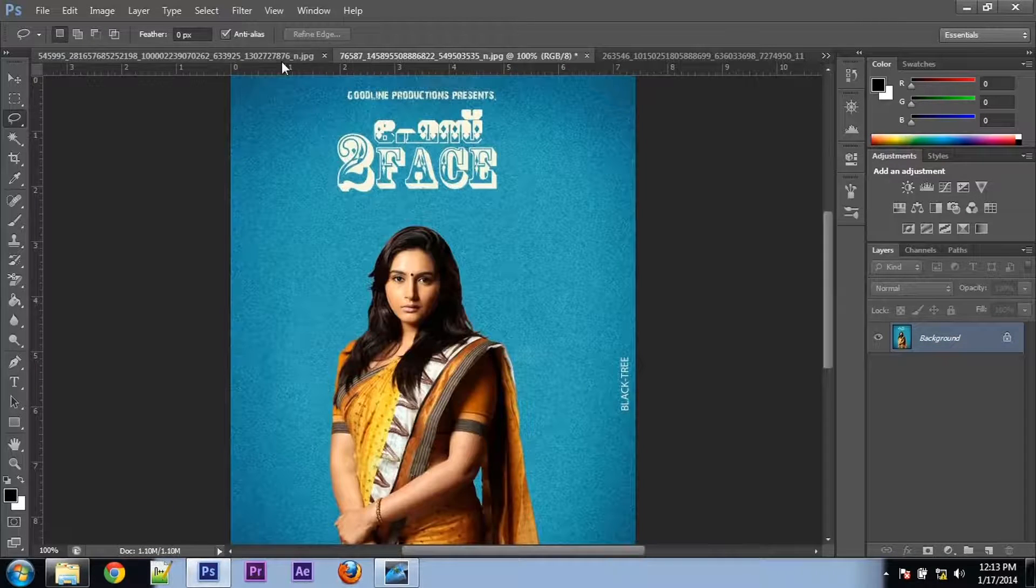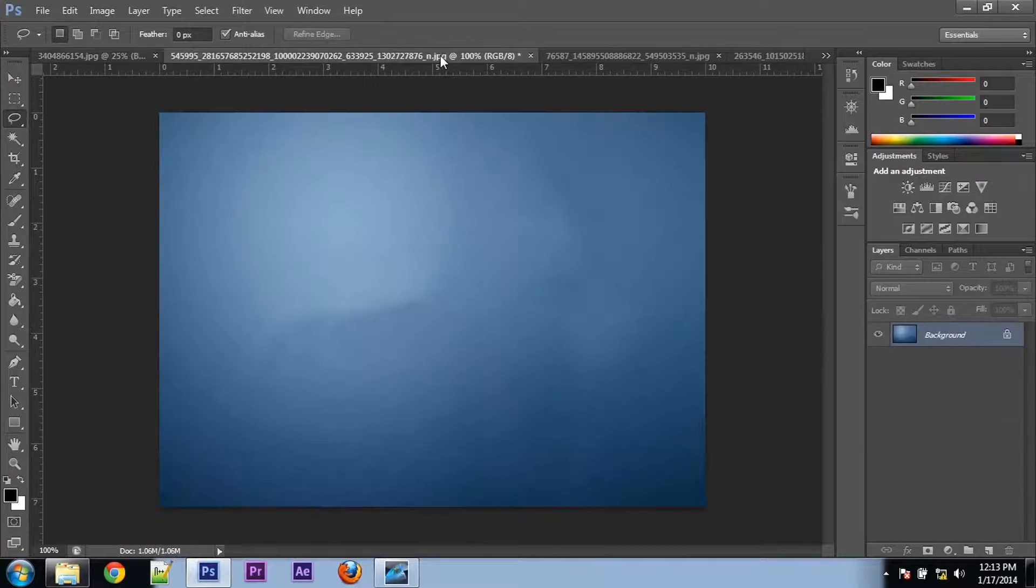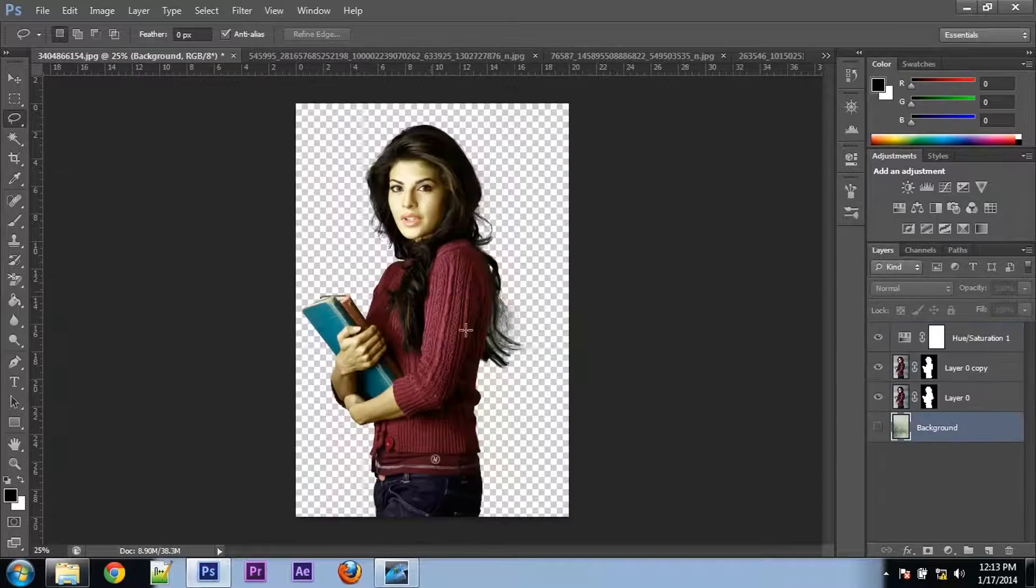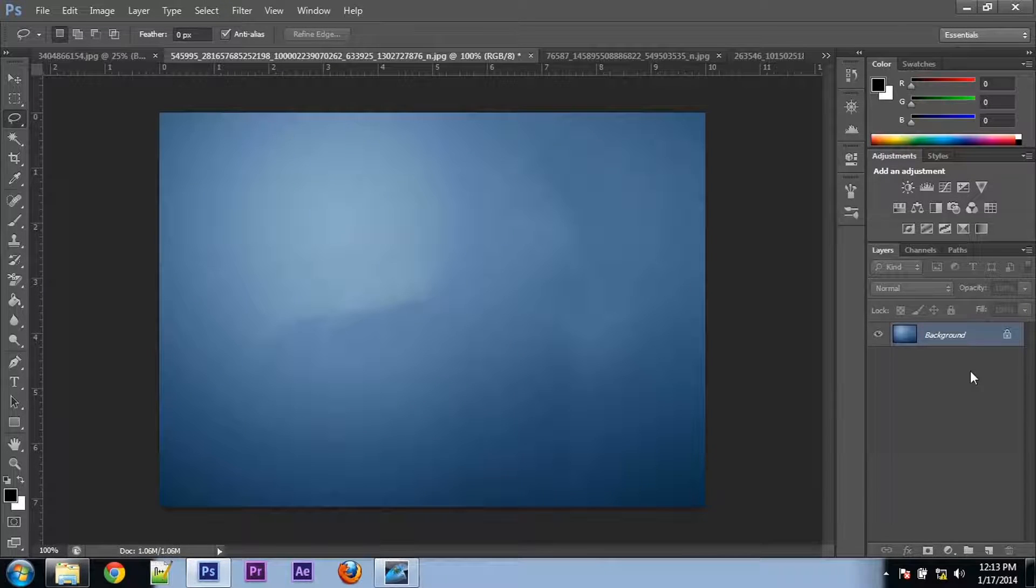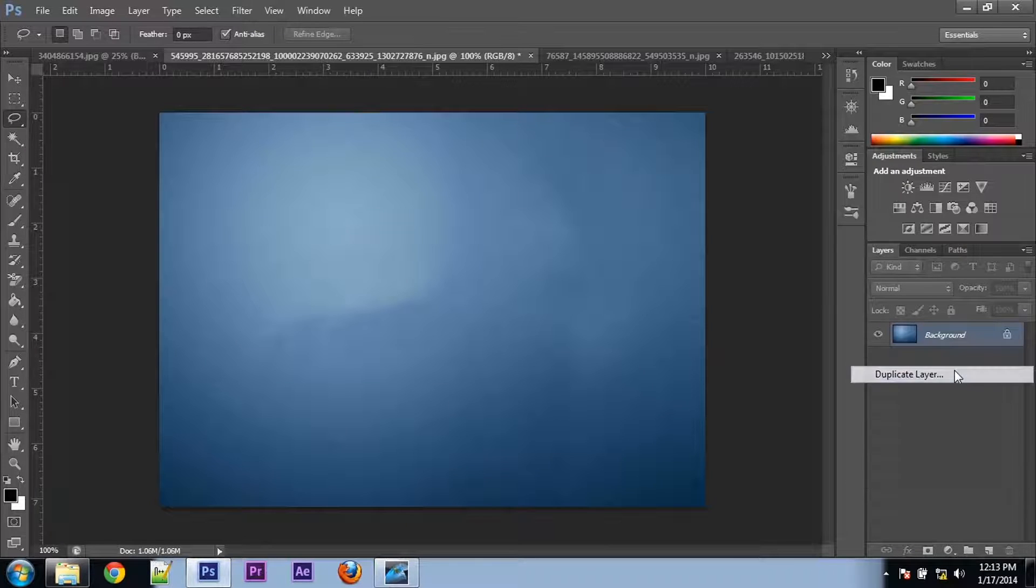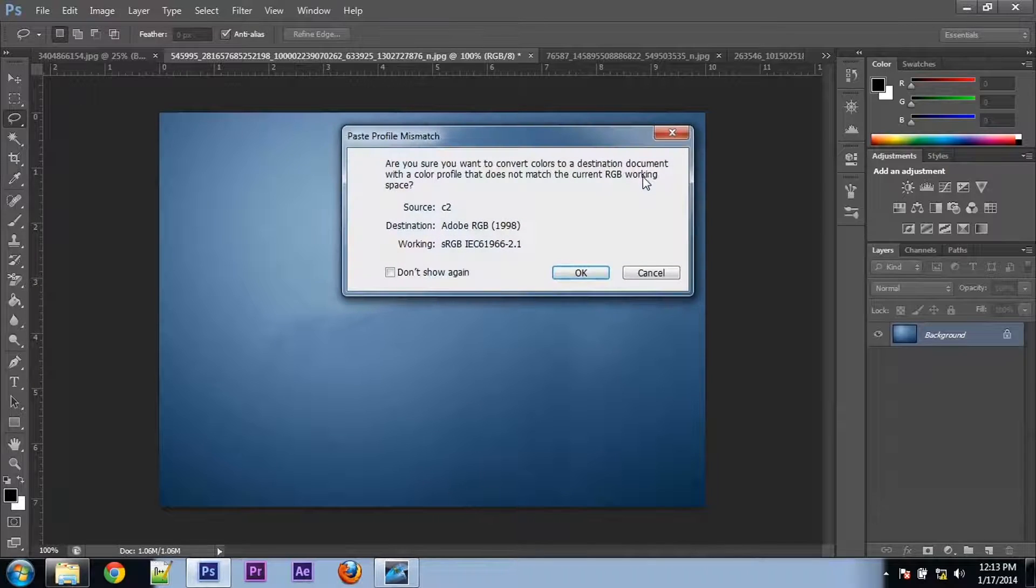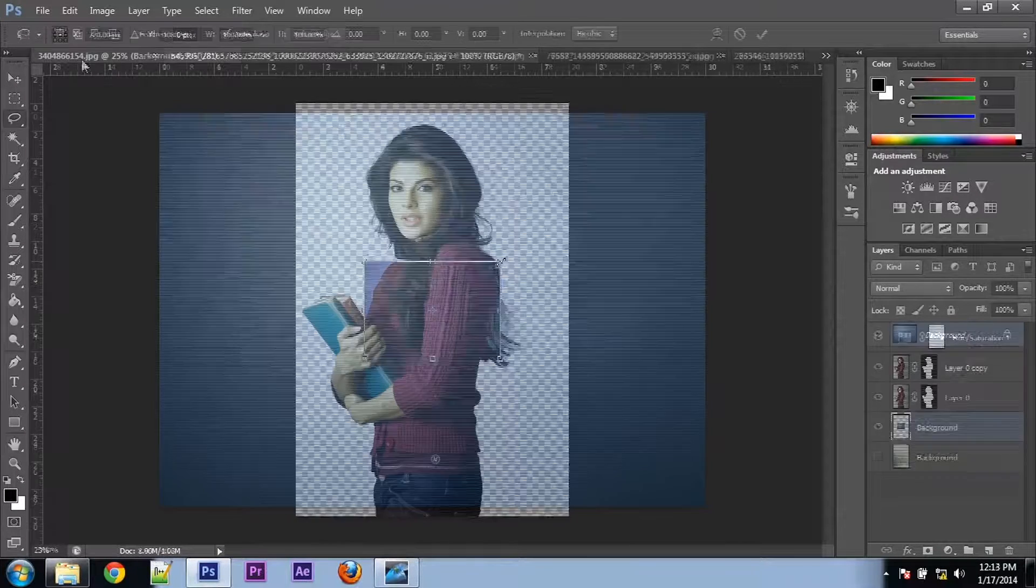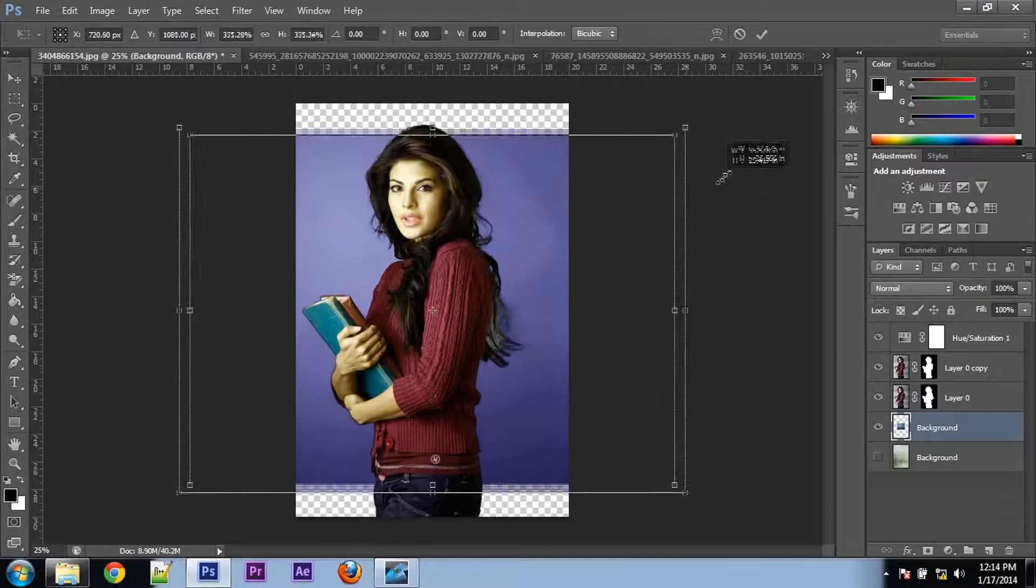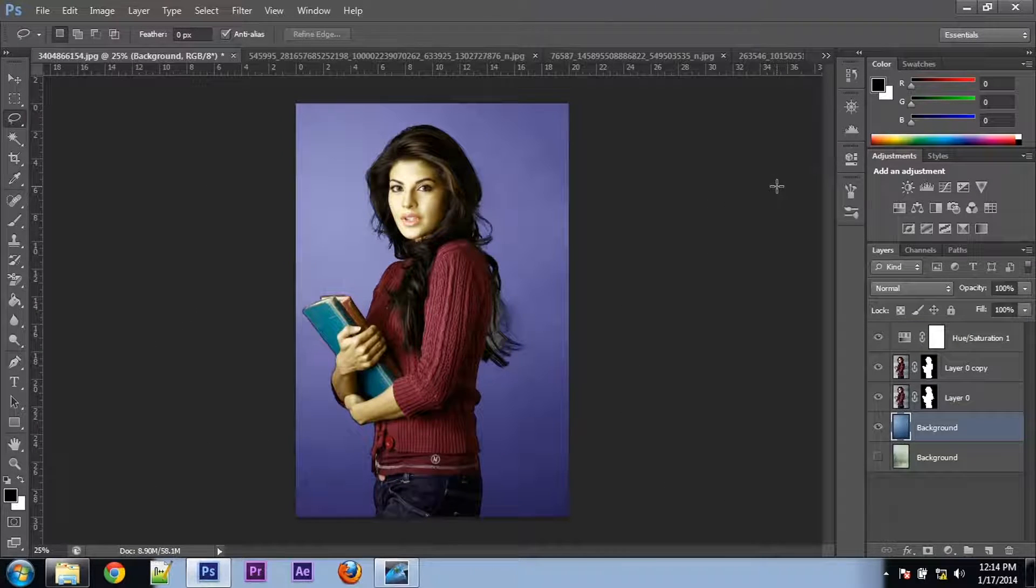For example, this picture doesn't have a background. So I'm using this background for this picture. Go to this picture, right-click on the layer and duplicate, and select the picture name. Click OK. So the layer came here and you can make it as a background for this picture.